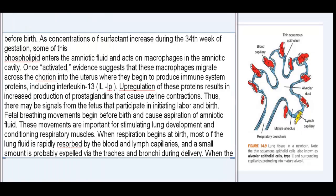As concentrations of surfactant increase during the 34th week of gestation, some of this phospholipid enters the amniotic fluid and acts on macrophages in the amniotic cavity. Once activated, evidence suggests that these macrophages migrate across the chorion into the uterus, where they begin to produce immune system proteins, including interleukin-1β (IL-1β). Upregulation of these proteins results in increased production of prostaglandins that cause uterine contractions. Thus, there may be signals from the fetus that participate in initiating labor and birth.